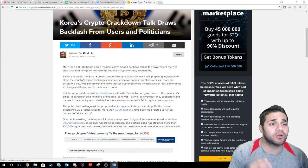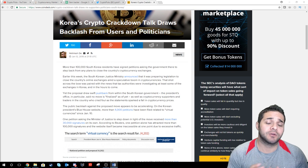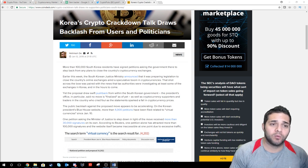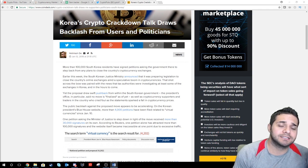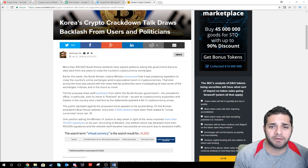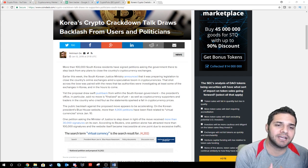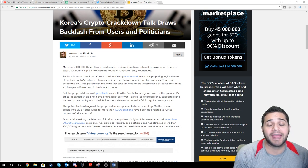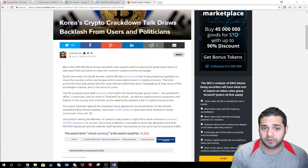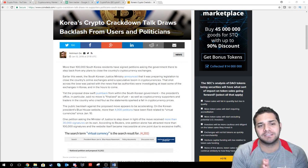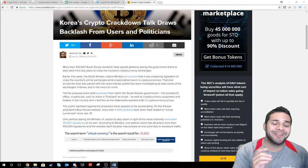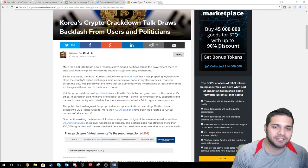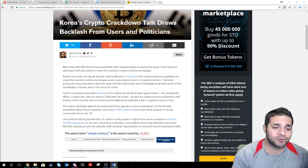So the news for today, Korea's crypto crackdown talk draws backlash from users and politicians. So earlier this week, we talked about South Korea announcing that it is preparing legislation to close the country's online exchanges. And this came after tax authorities were investigating at least some of the exchanges in Korea. Well, more than 100,000 signatures asking for the minister of justice to step down in light of the move. Another petition had more than 100,000 signatures and the website itself became inaccessible at one point due to excessive traffic.